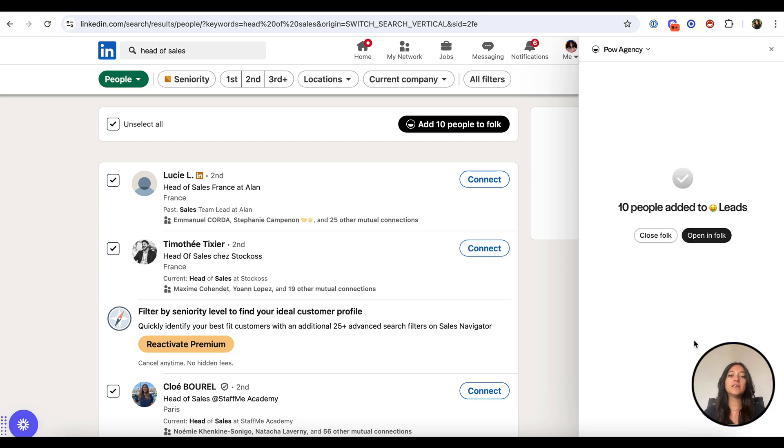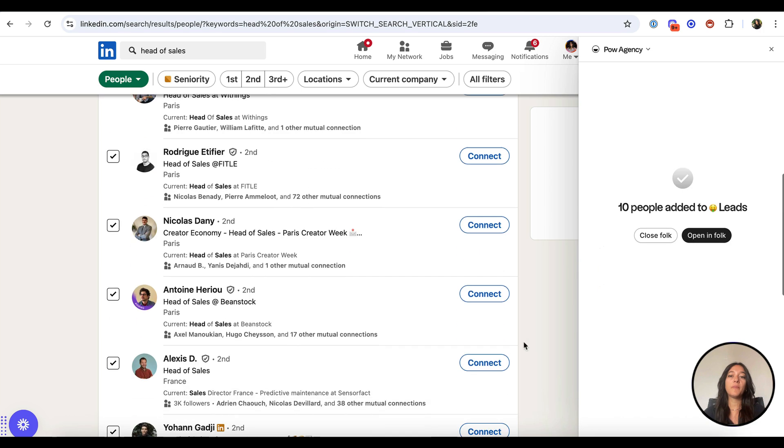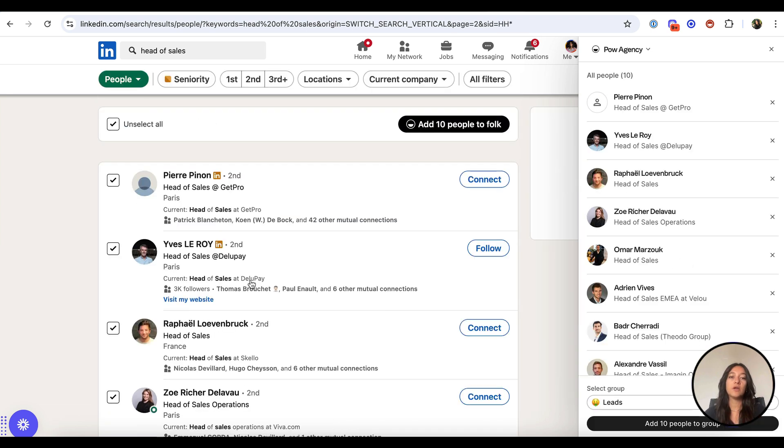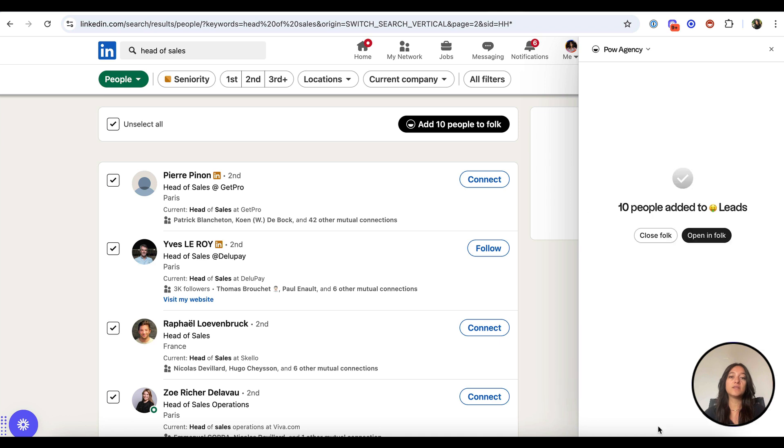On LinkedIn, click through the different result pages to import as many leads as you want page by page. On Sales Navigator, scroll the page to load more leads. FolkX will capture them all.